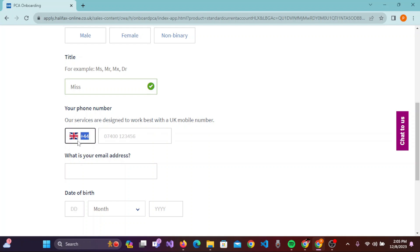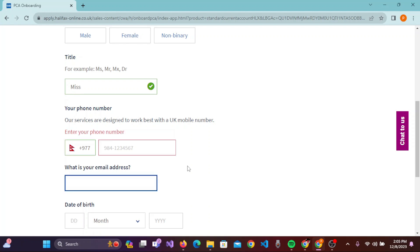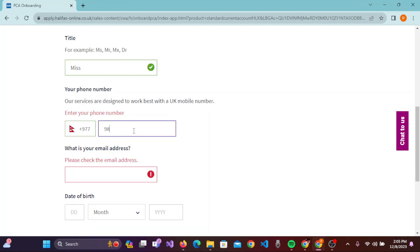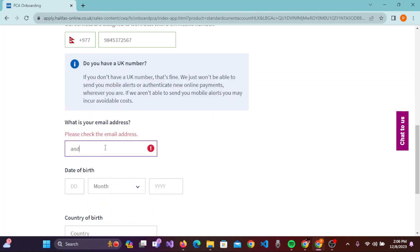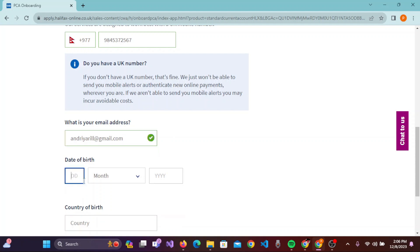Enter your country code and phone number, then your email address. You need to enter your mobile number and after that your email address. Once you have entered your email address, you need to enter your date of birth.